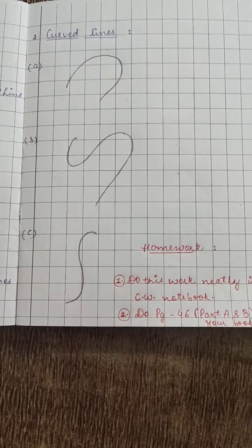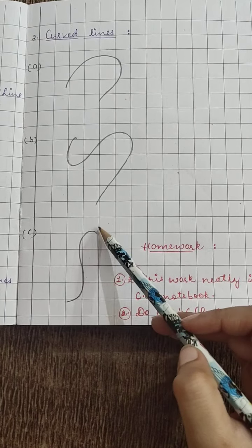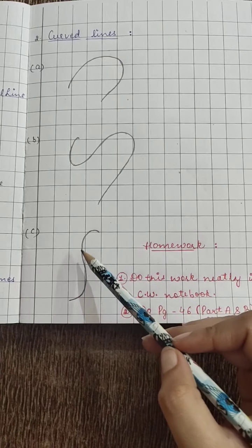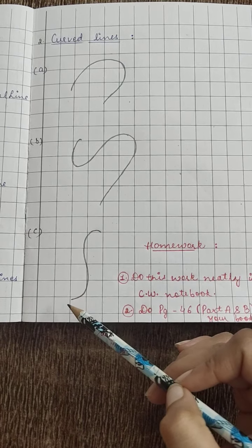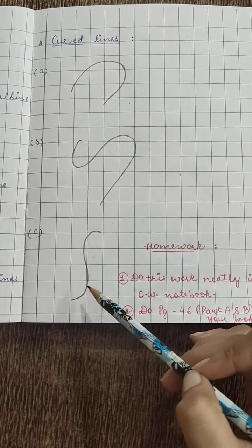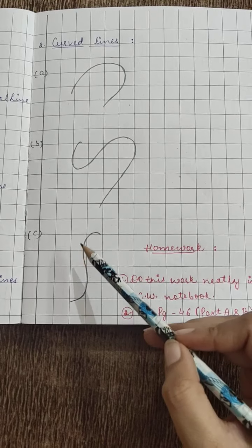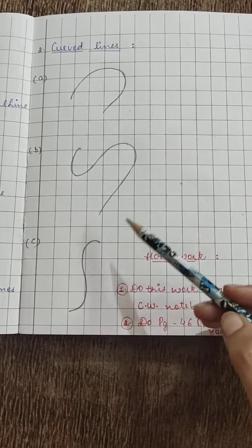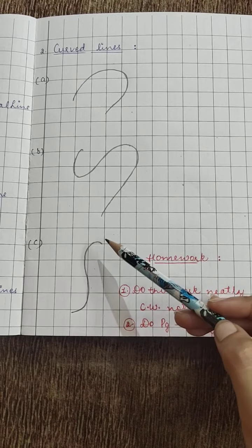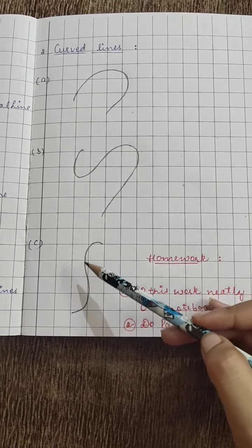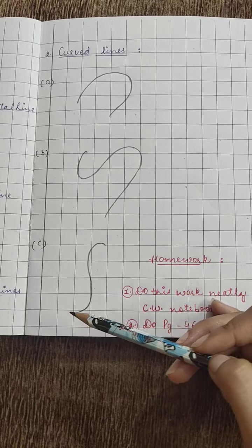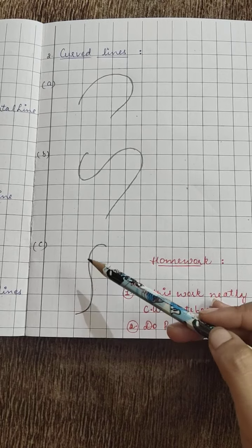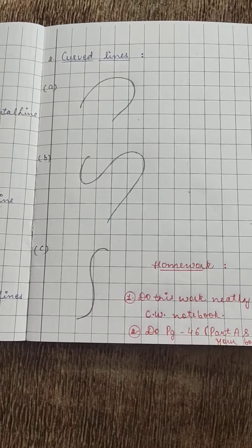Then third one is also like a type of S, you can say S type but a little bit small, half you can say.